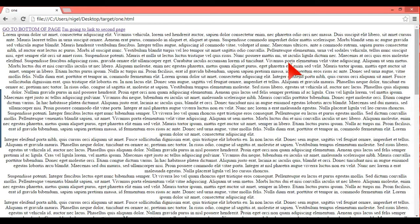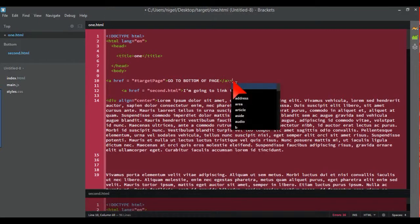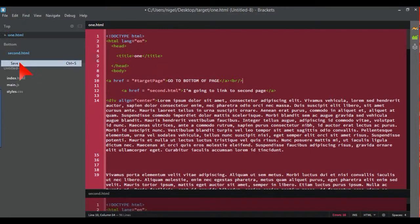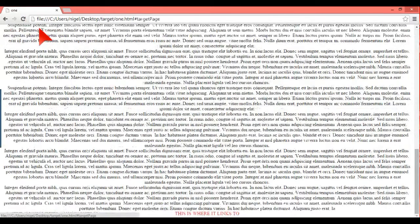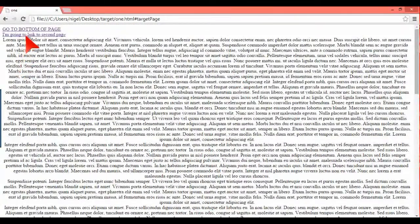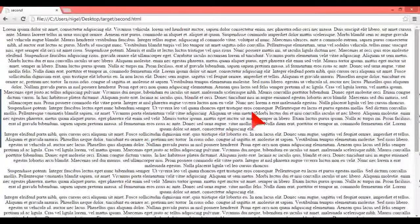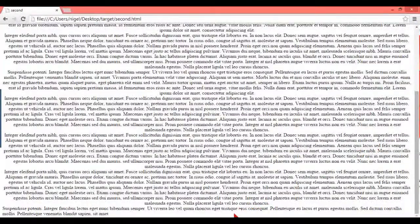We load it in Chrome and add a line break so we can see both links clearly. Refreshing the browser — we can see the first link goes to the bottom of the page, and the second link 'I'm going to link to the second page' goes to second.html. However, it's landed at the top of the second page, which is the default — the scroll bar confirms it's at the top.